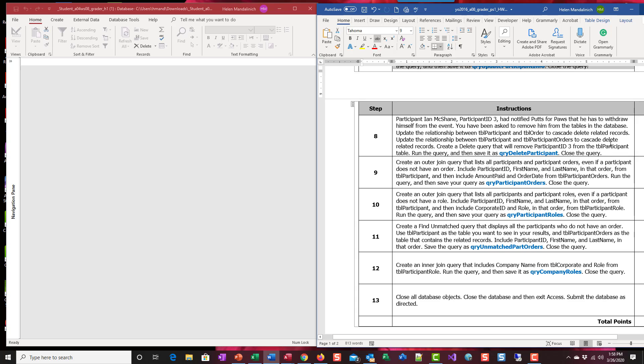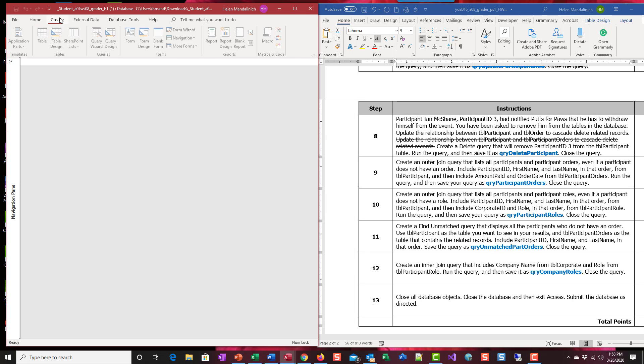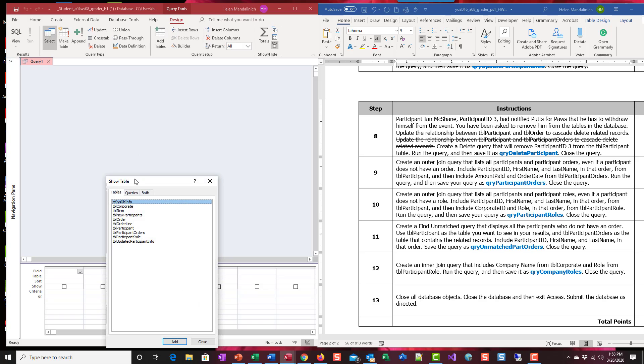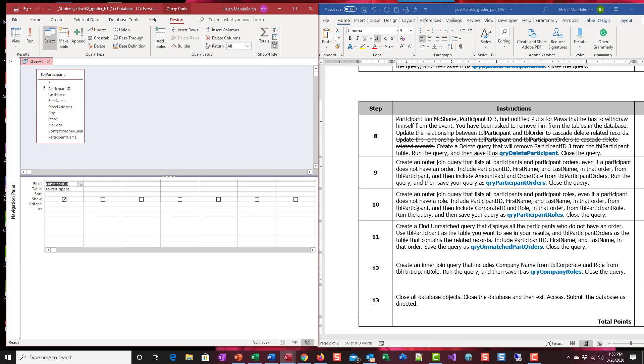Create a delete query that will remove participant three from the participant table. We're going to create a query in design view and use the participant table. The only field I need is participant ID because the criteria would be that it's participant three.